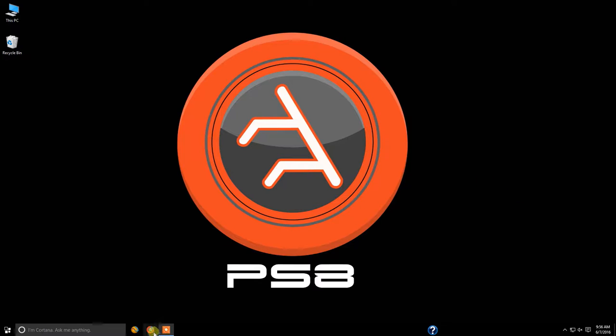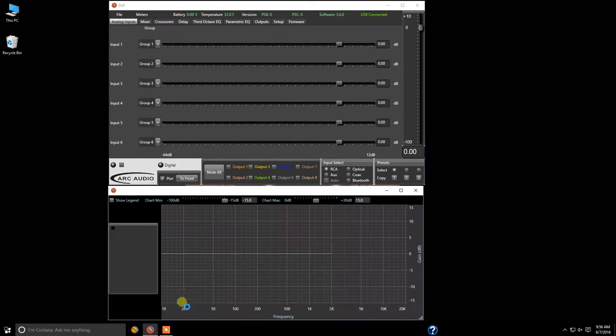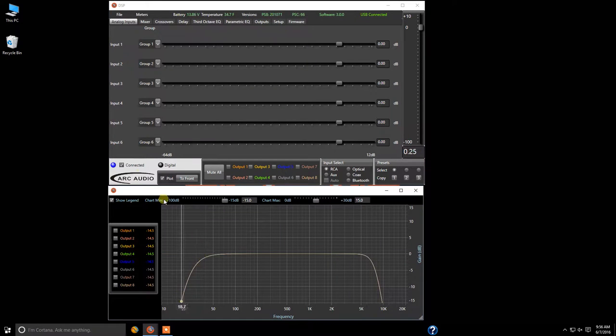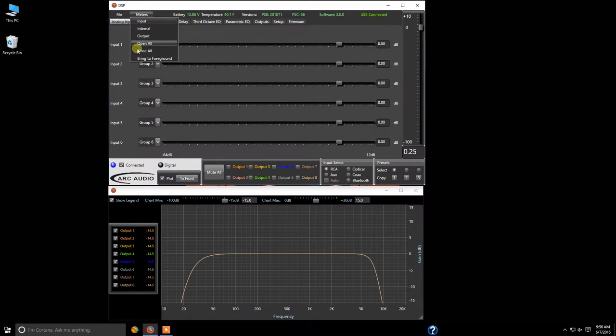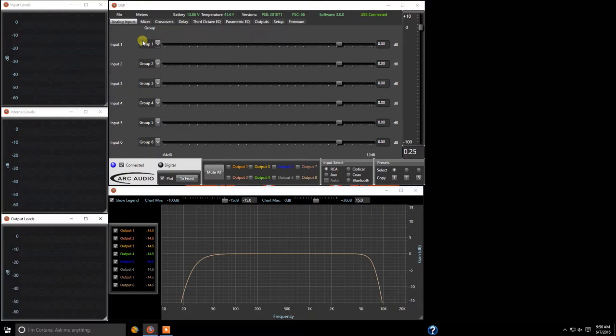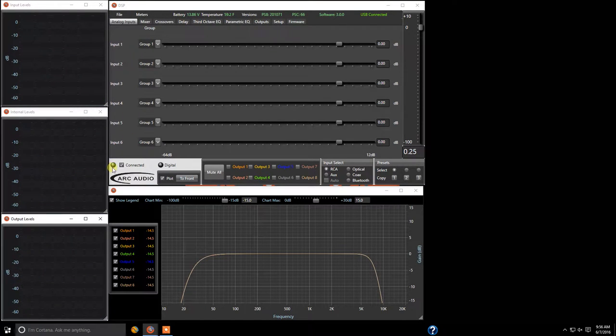First we're going to come down and open up the software and of course as always we're going to open up our meters. Now we don't have any signal passing through this for the purpose of this demo which is fine but you can see that we are connected to a PS8.